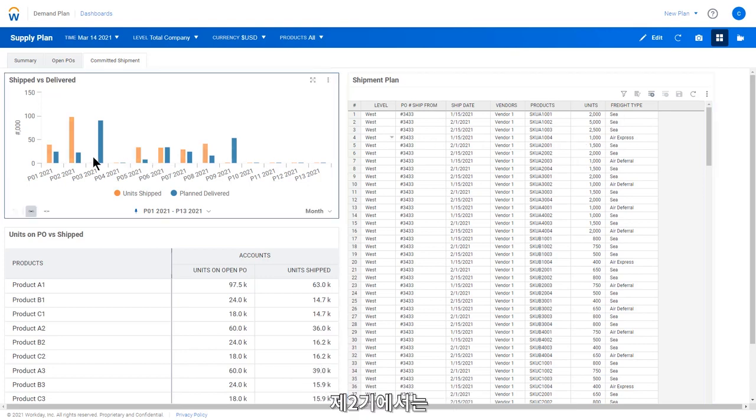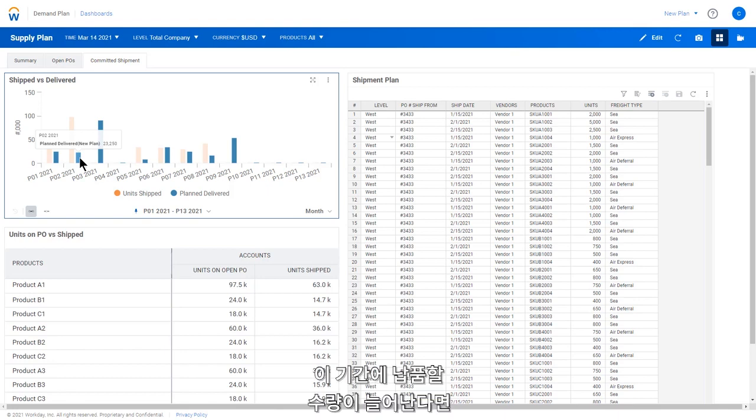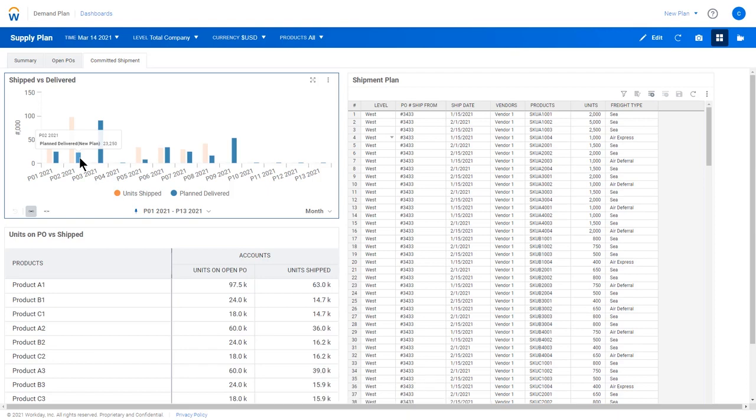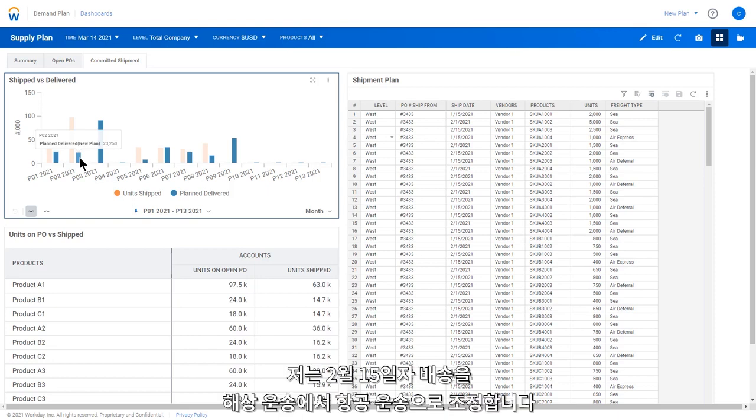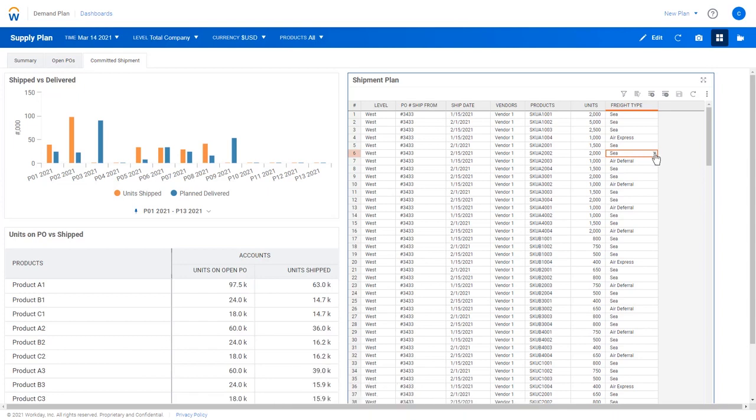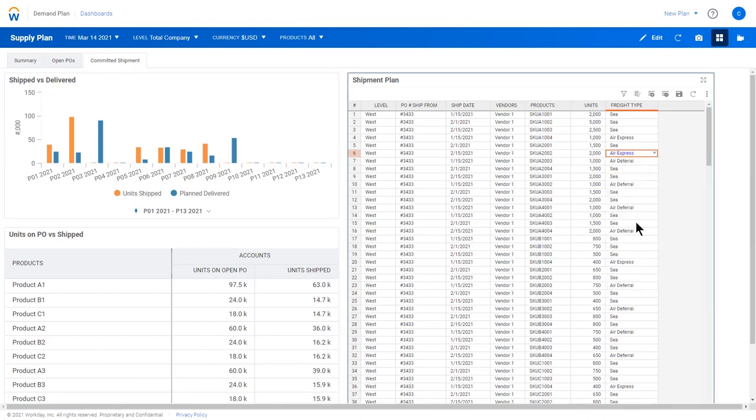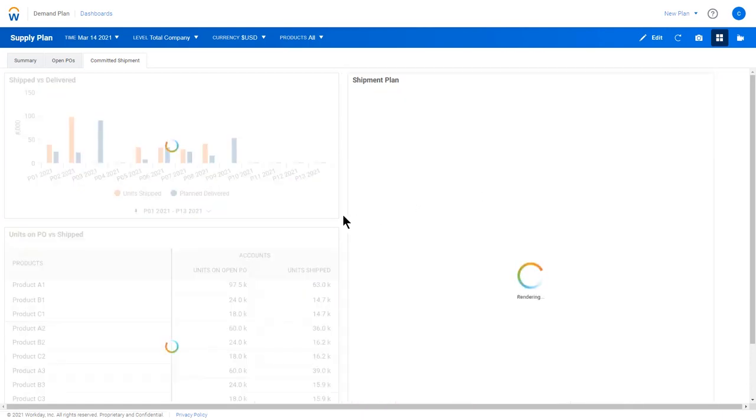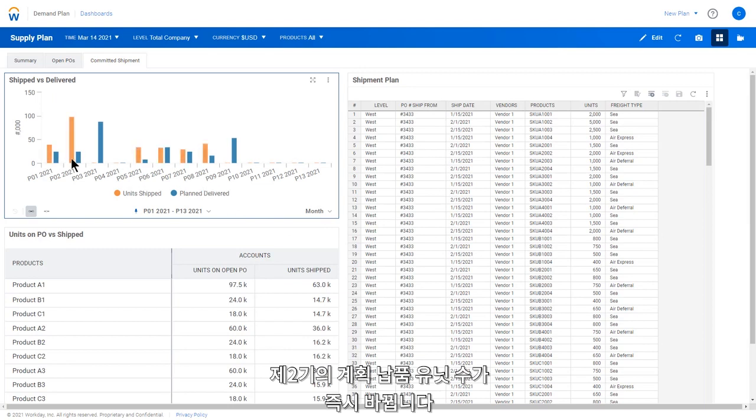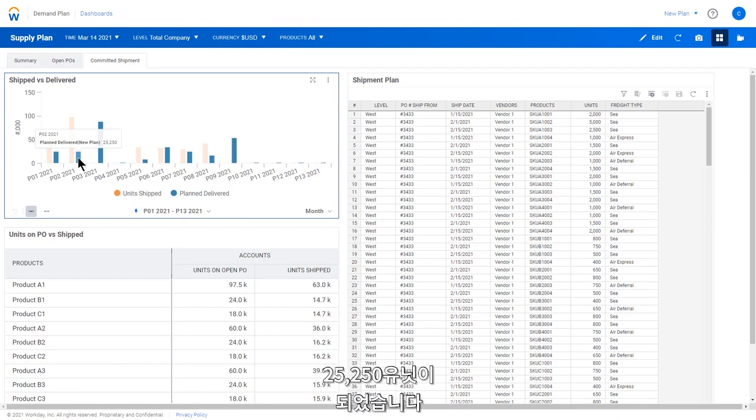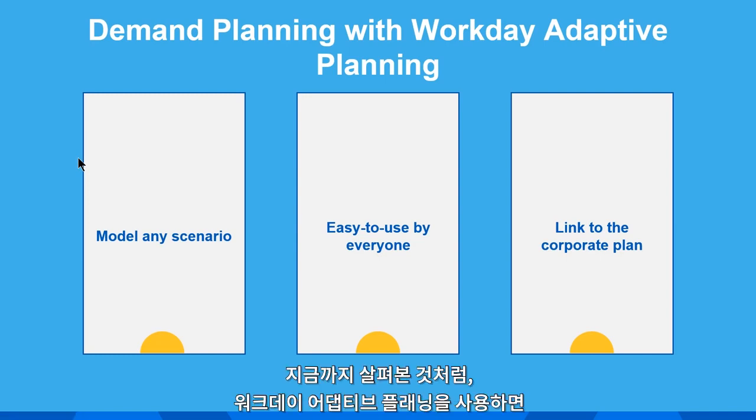In period 2, I can see that I currently will have a total of 23,250 units delivered. If I know I need more during this period, I can look at adjusting a shipment for quicker delivery. Here, I will adjust the shipment on February 15th from sea to air. And immediately see the change in planned delivery units for period 2. It has increased by those 2,000 units from 23,250 to 25,250.